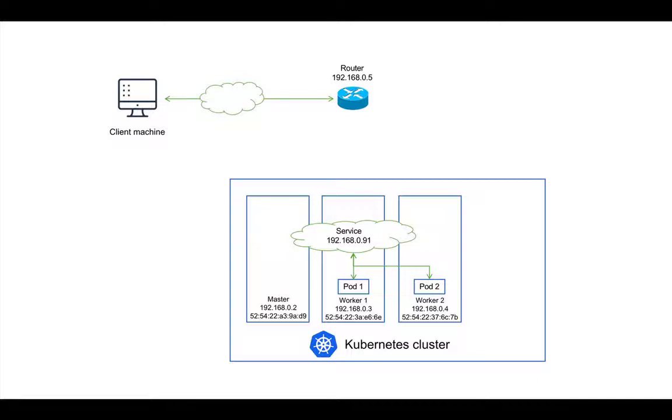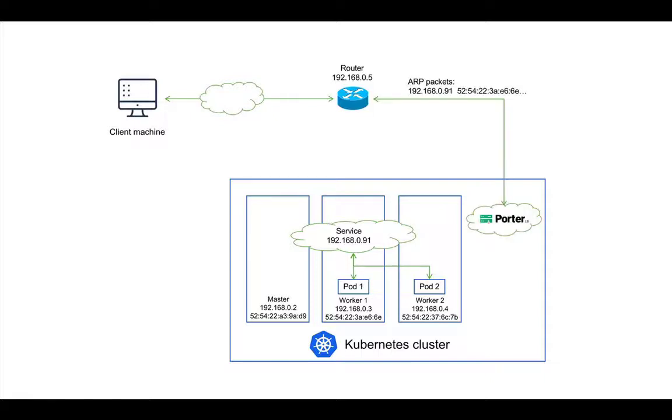We need a mechanism that can tell the router to route all traffic bound for the service IP address to one of the nodes in the Kubernetes cluster. So, here comes Portrb.